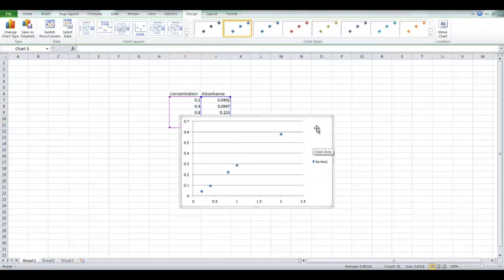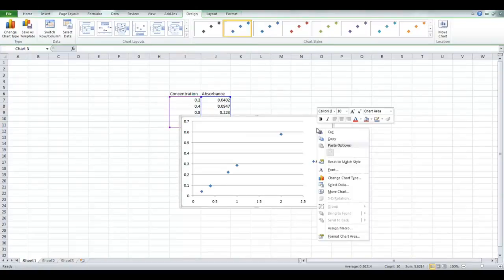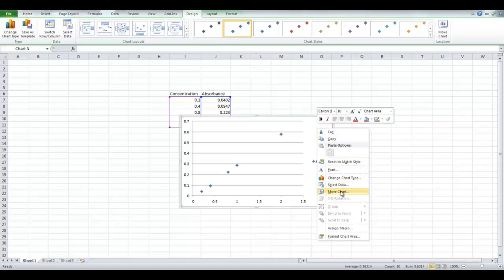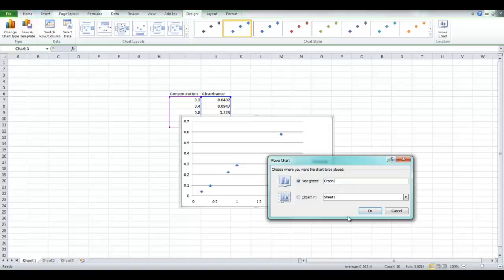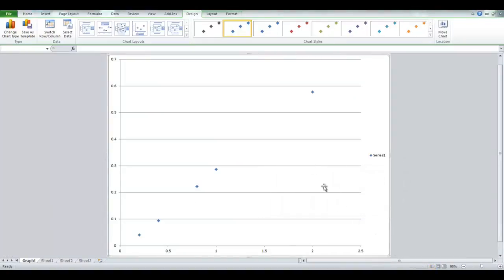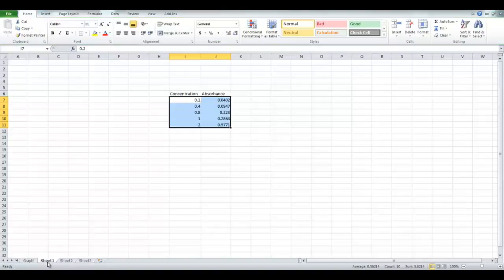So right click and go down to Move Chart. That's generally the first thing you want to do, it will just move it onto its own sheet. So you can go New Sheet, you can name it whatever you want, like Graph, click OK, and it will open it up in a new sheet for you. A new sheet is essentially a new tab, as you can see your tabs are on the bottom left corner.